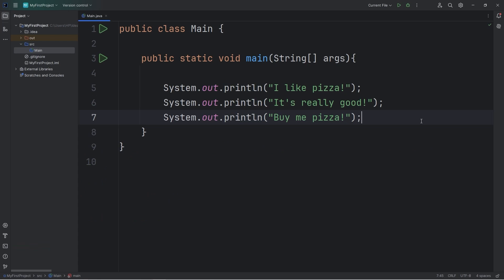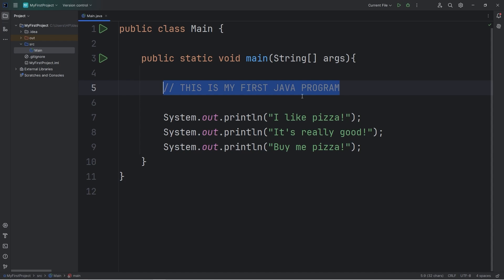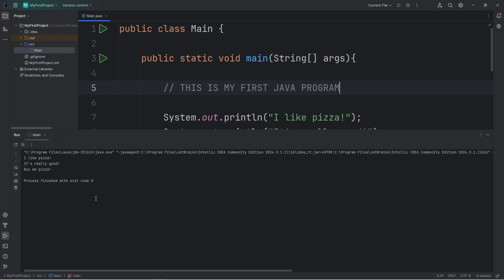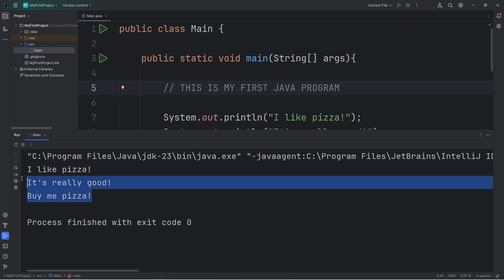Now you can write a comment. Comments aren't displayed as output. To write a comment, you use two forward slashes. And the text should be grayed out. Comments are good as notes for yourself or for other developers. Let's add a comment that this is my first Java program. When we run this, this won't display as output. It's really just used as notes. We still have our output. It hasn't changed.